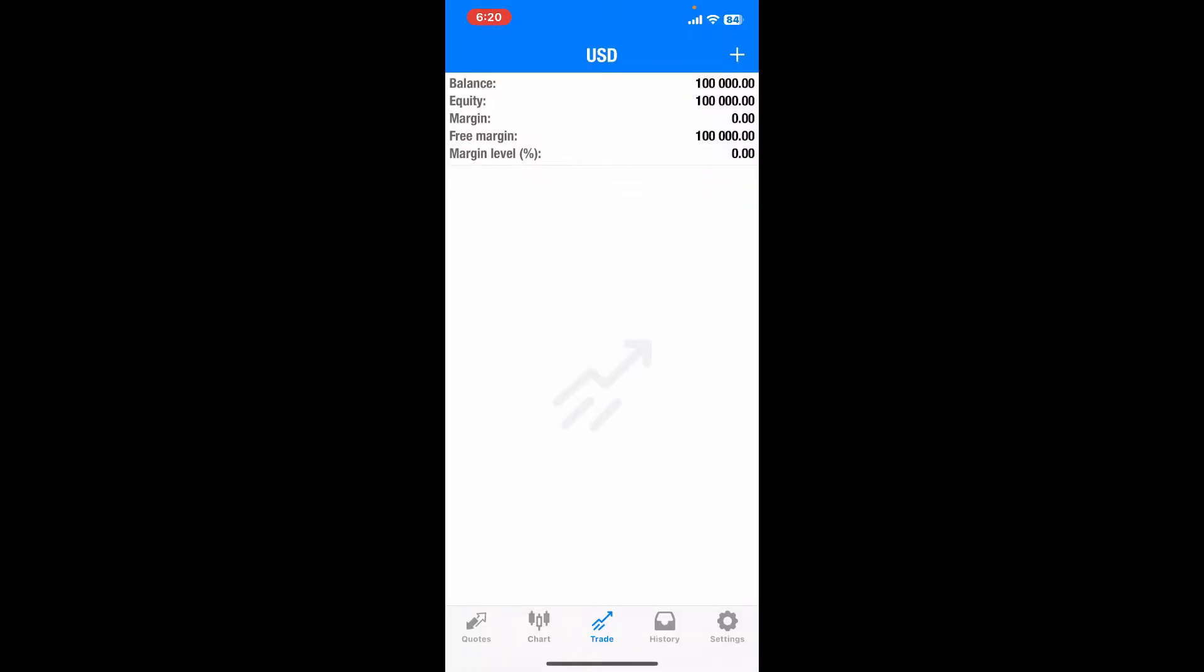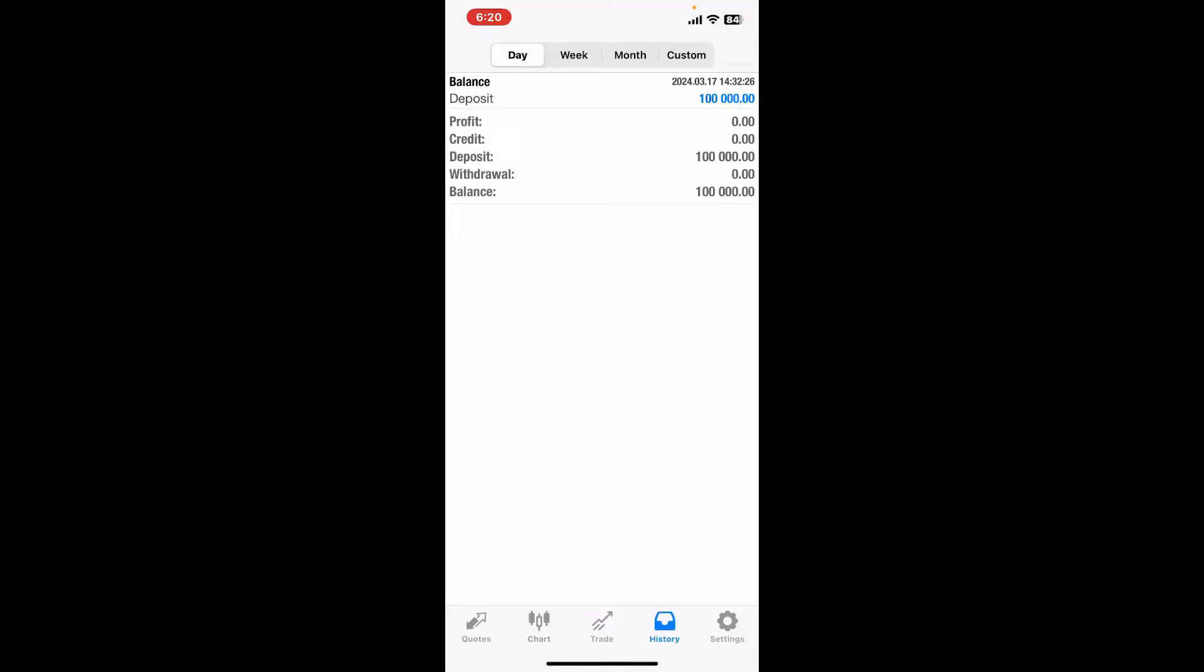The Trade tab will help you buy or sell financial instruments. You can specify the amount you want to trade and set stop loss and take profit orders to manage your risk.